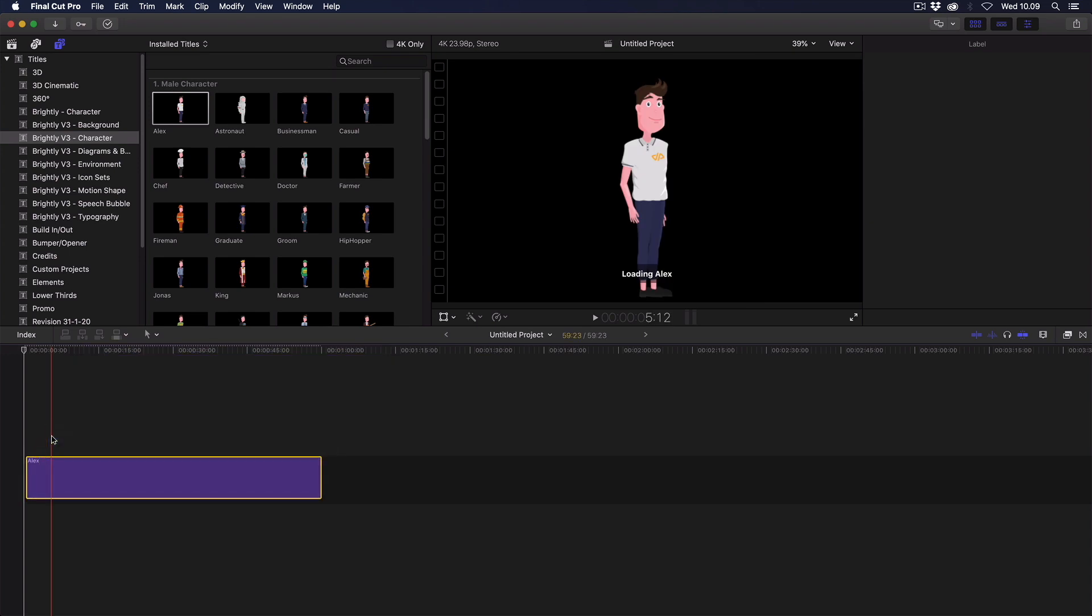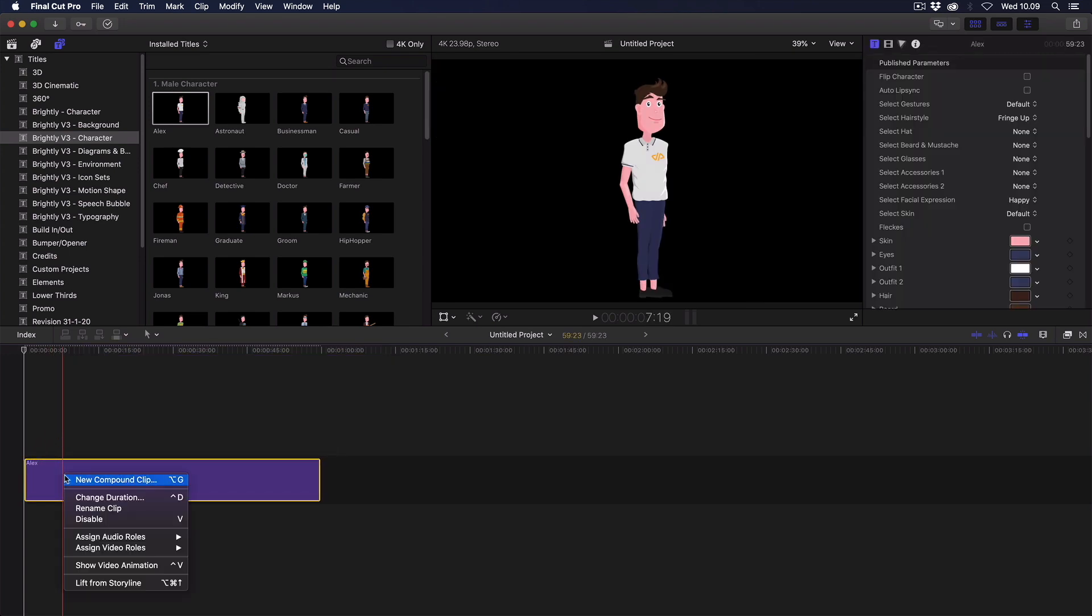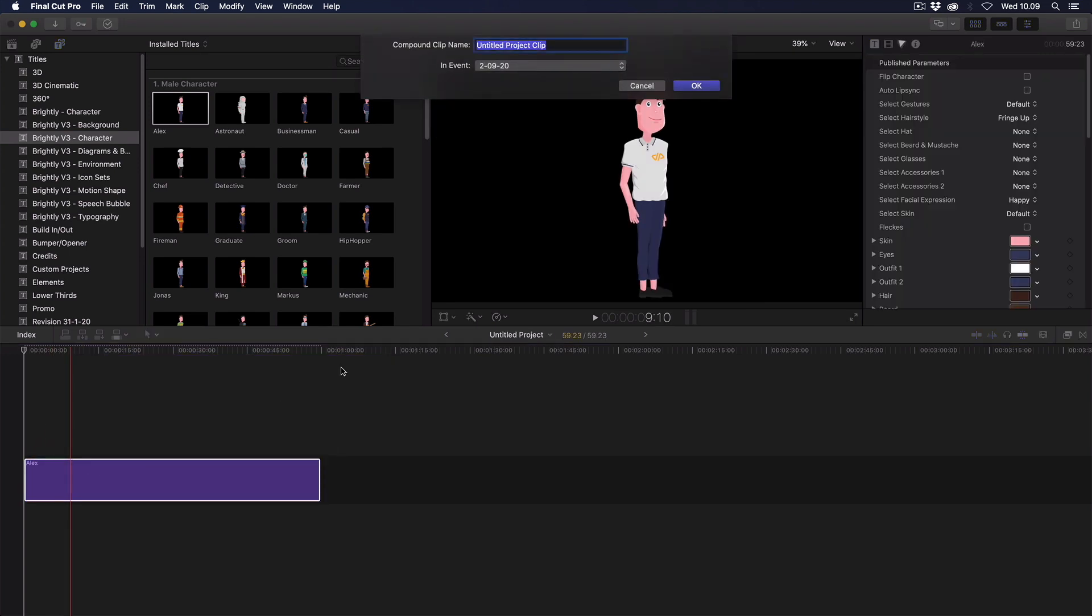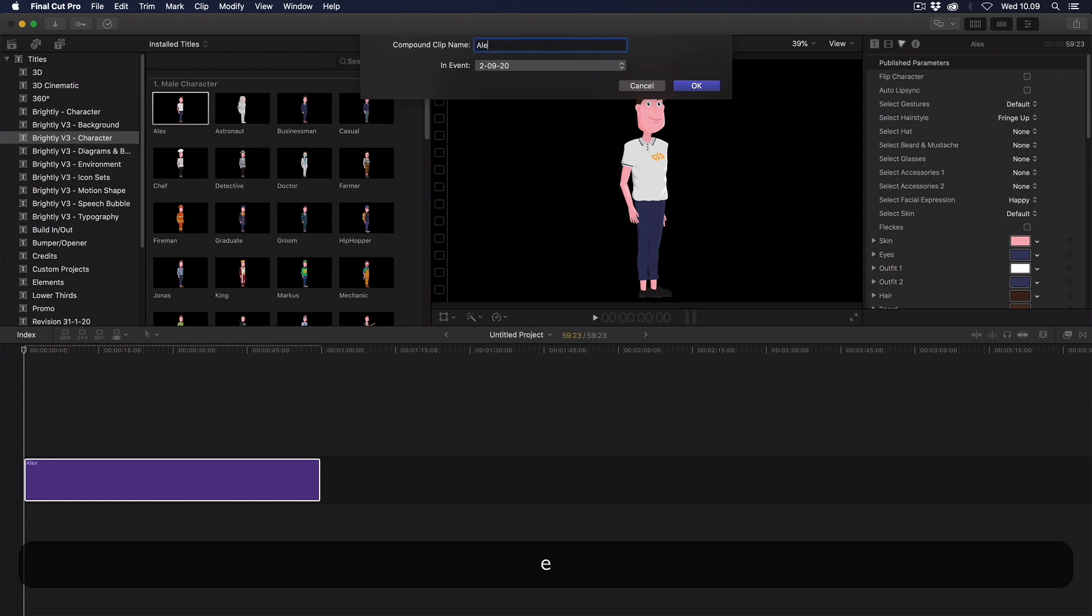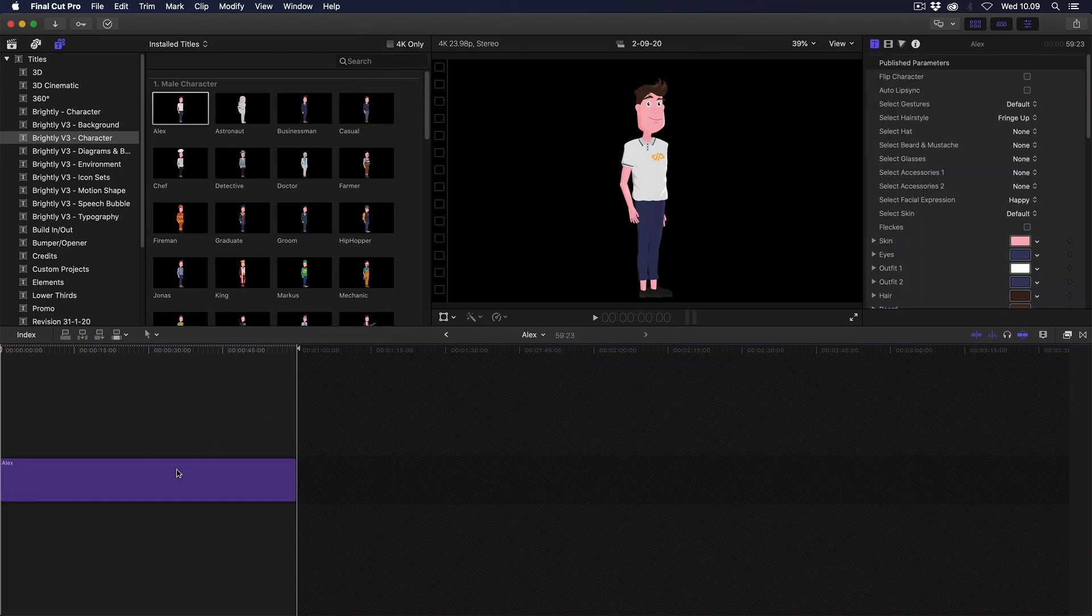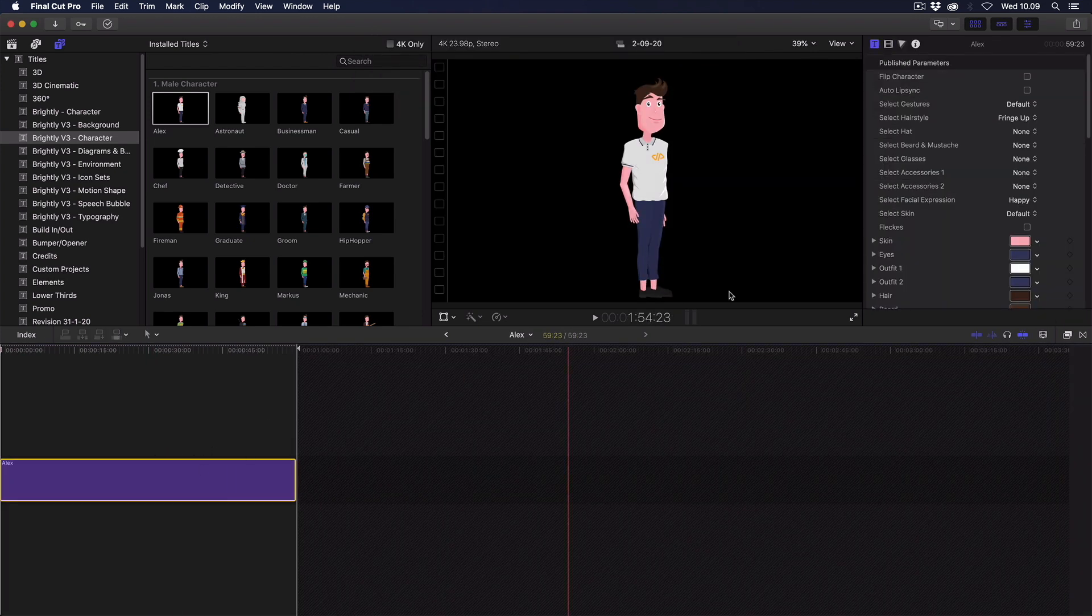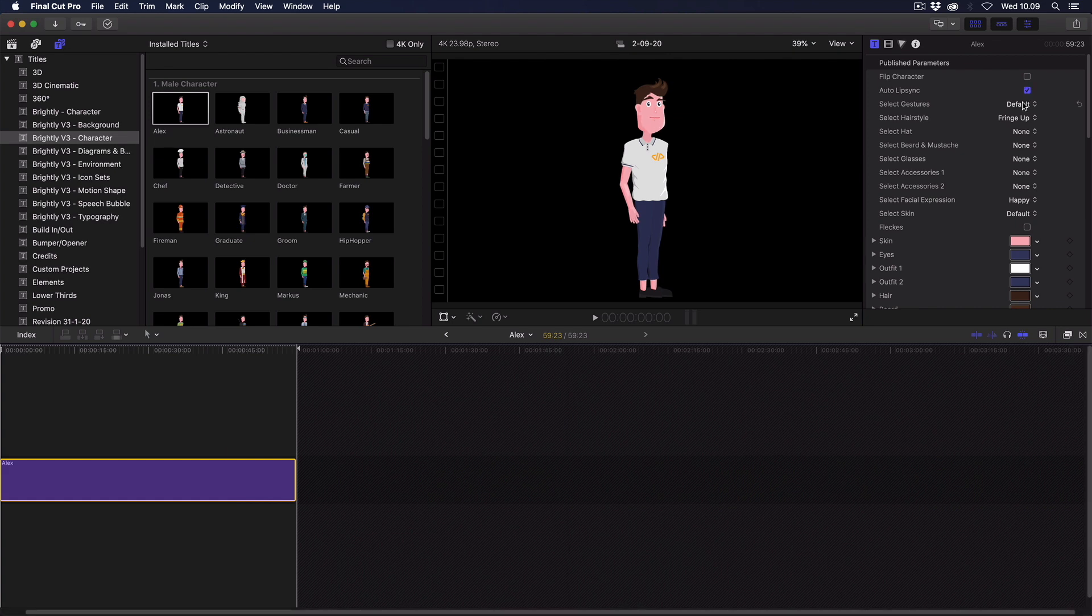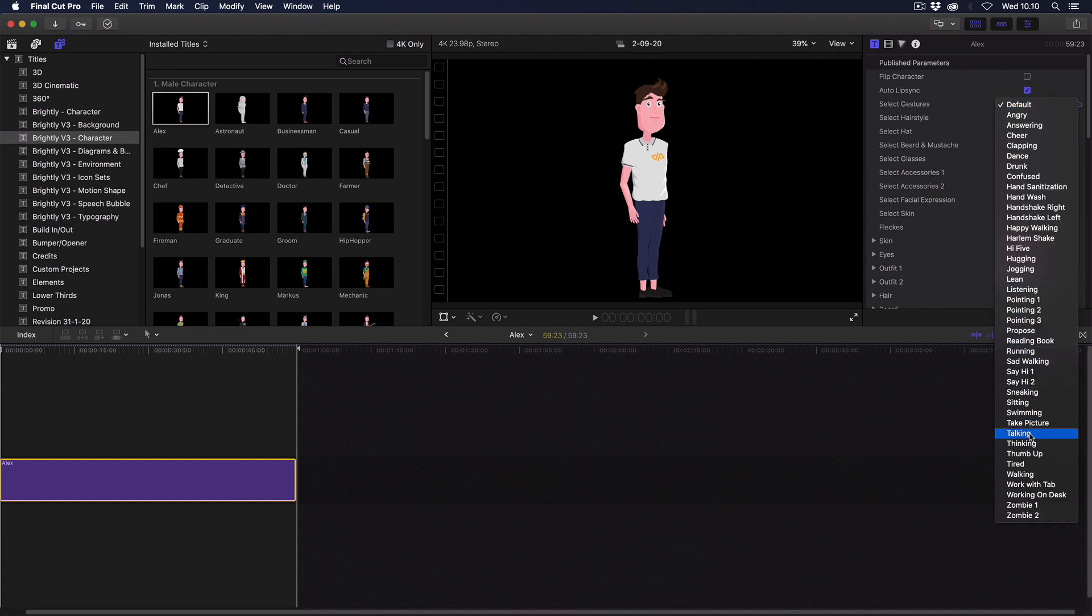Okay, now here is the workaround. First, import a character and then turn it into a compound clip. Then customize the character inside the compound clip by double-clicking it, while not putting any other items inside this compound character clip.